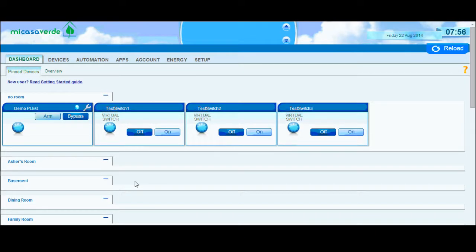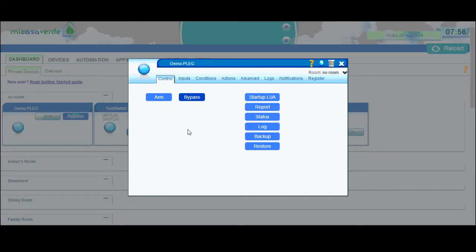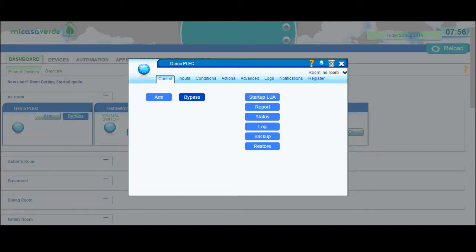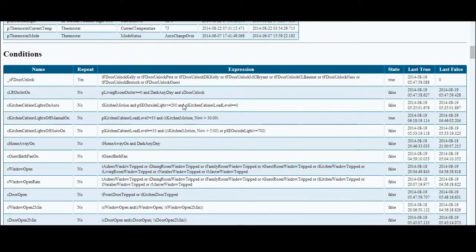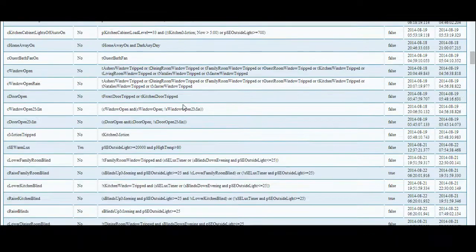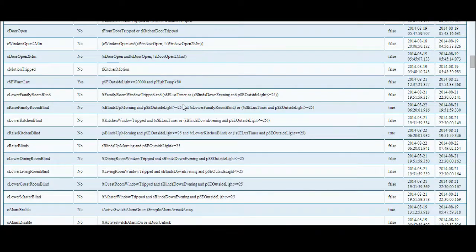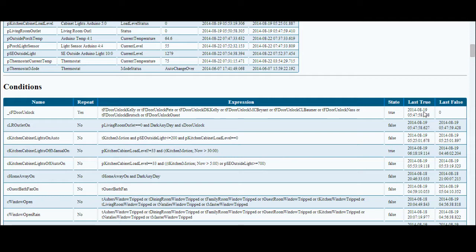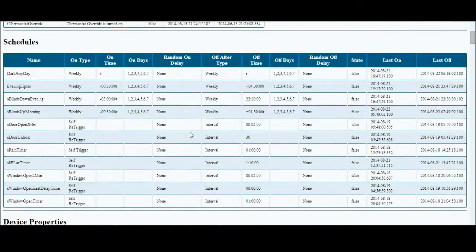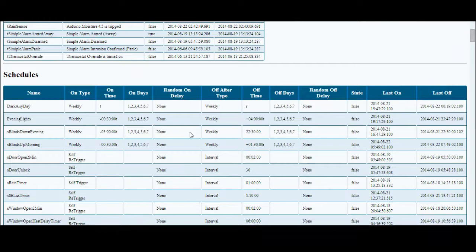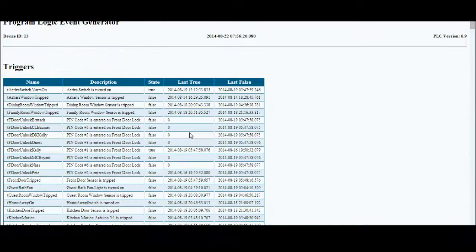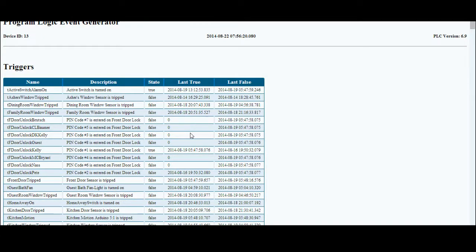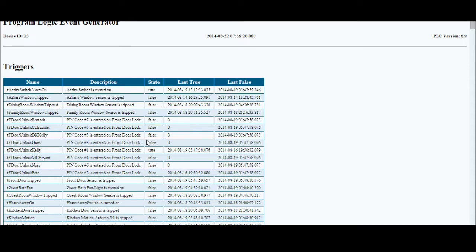Also, I recommend you check out your status window. If you go into your plague plugin, you can click on the status button and then you will get a status of all your triggers, your schedules, device properties, conditions, and actions. So you can see when they are last true, last false, the state of them now.